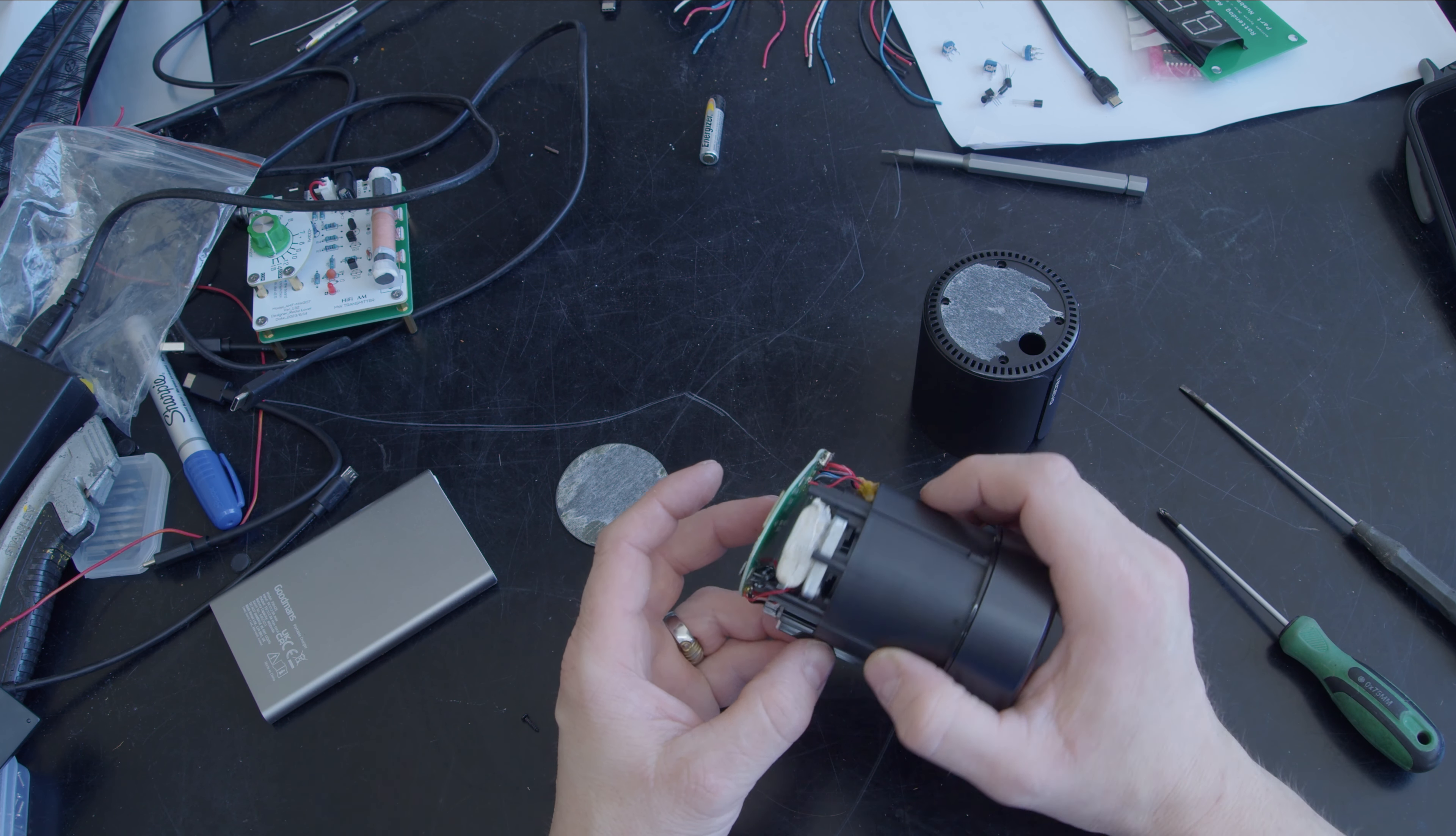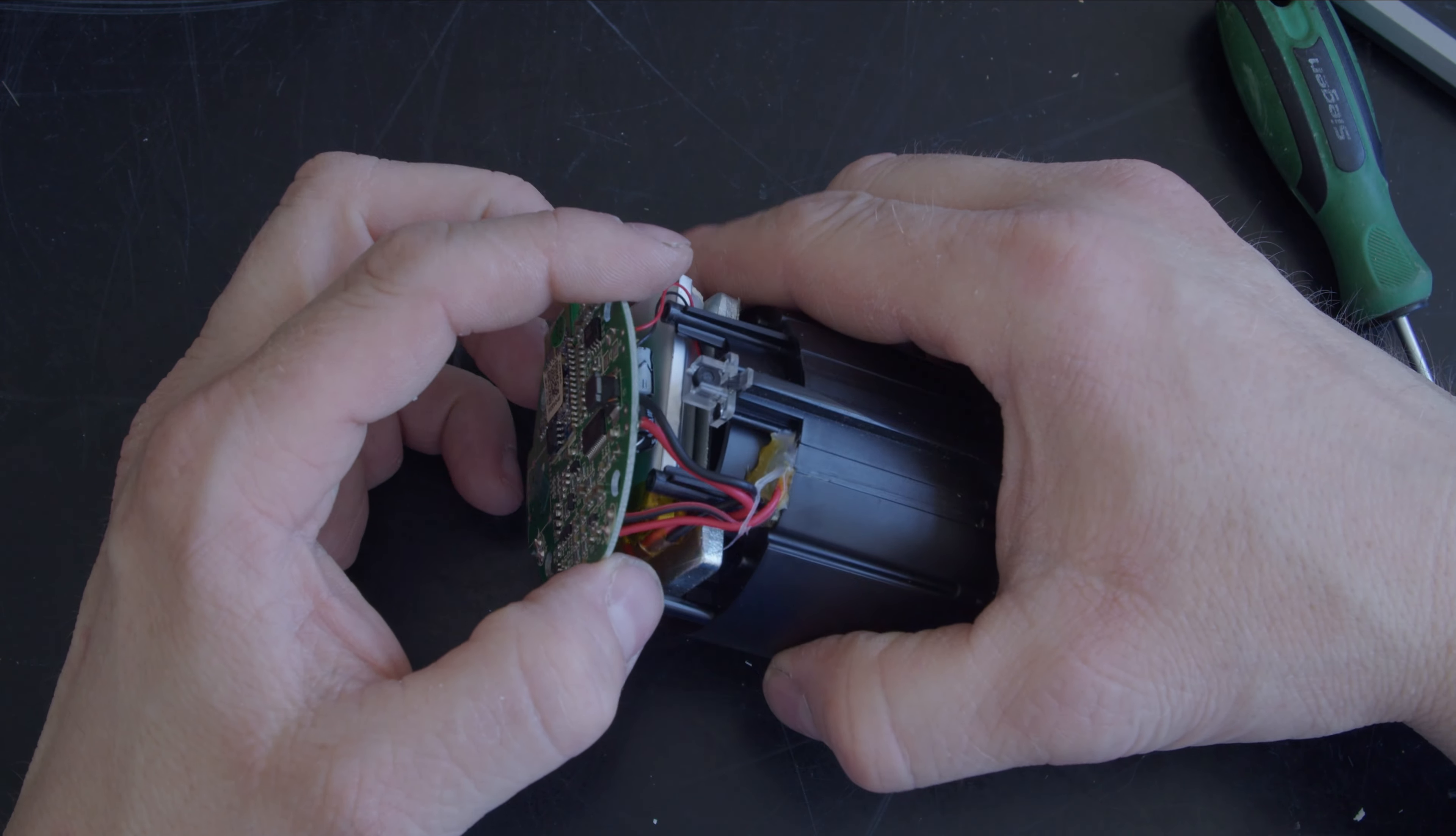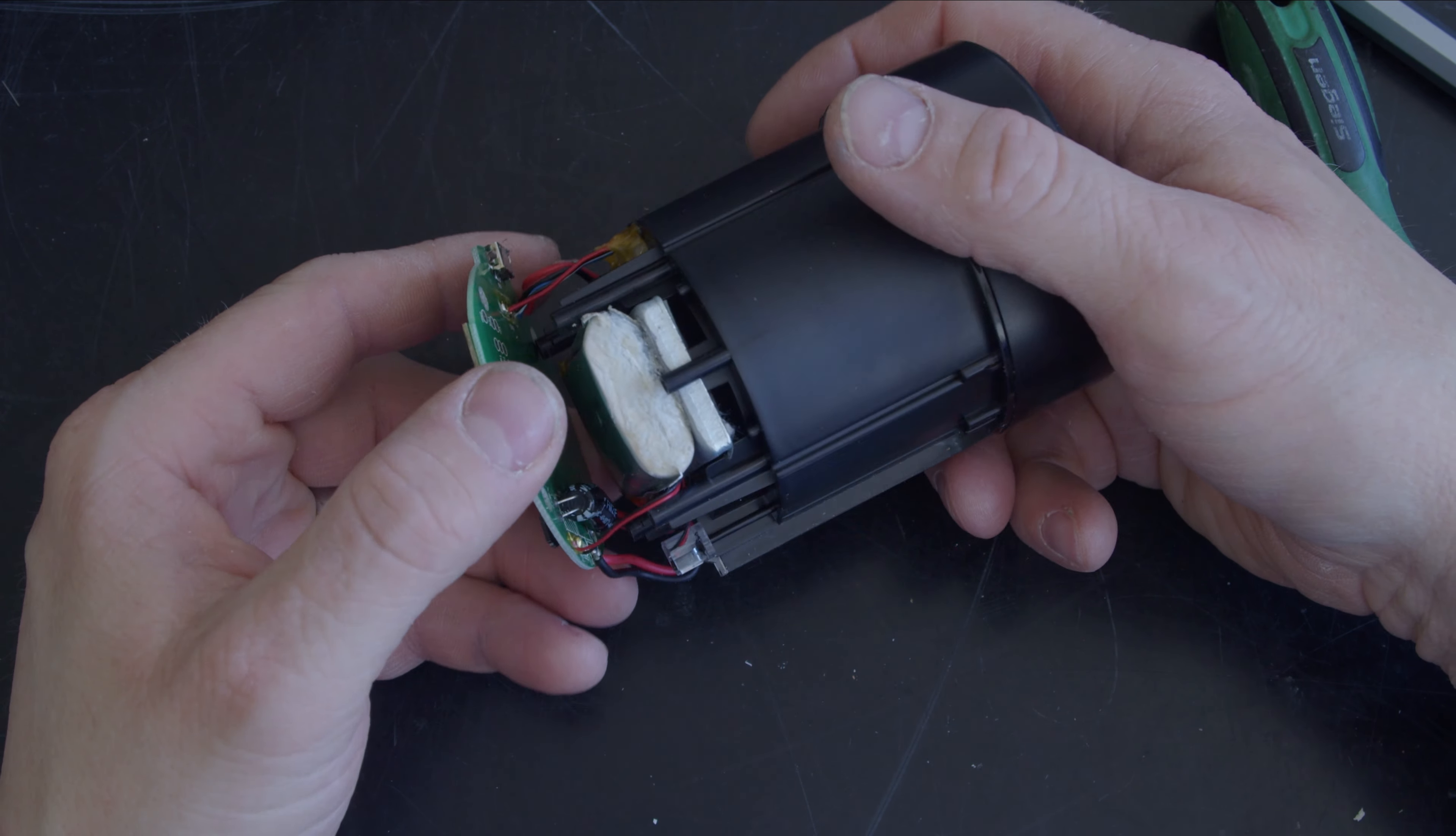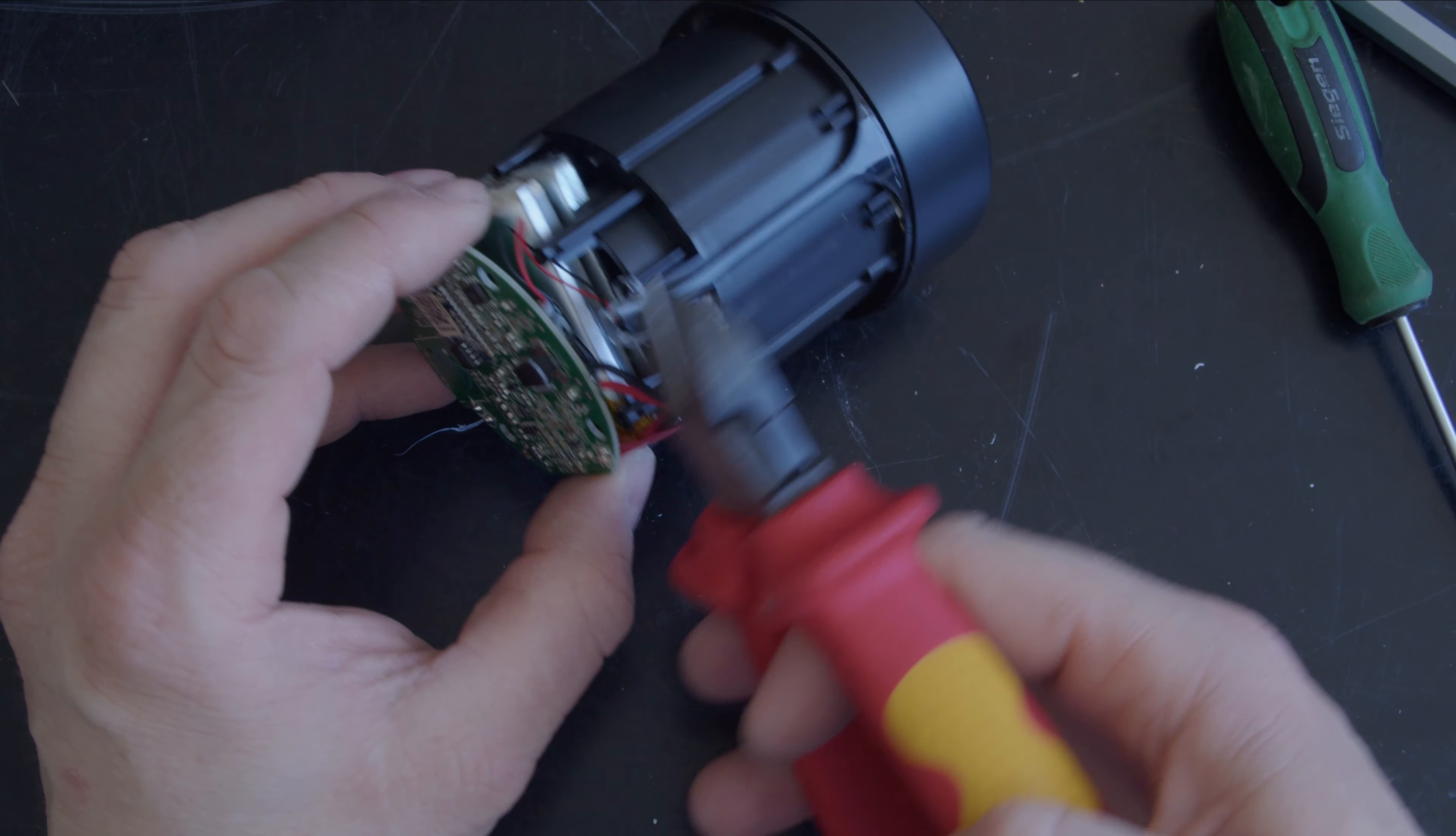I don't know whether that battery is expanded or what, or whether it's just like that. Okay, so this is a little Bluetooth speaker. It pretty much looks like the battery's exploding in it, and I think this is going to become a teardown.